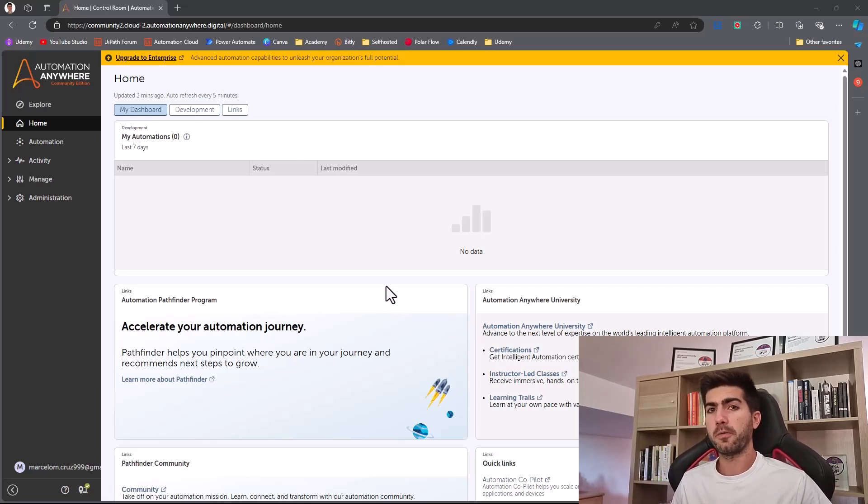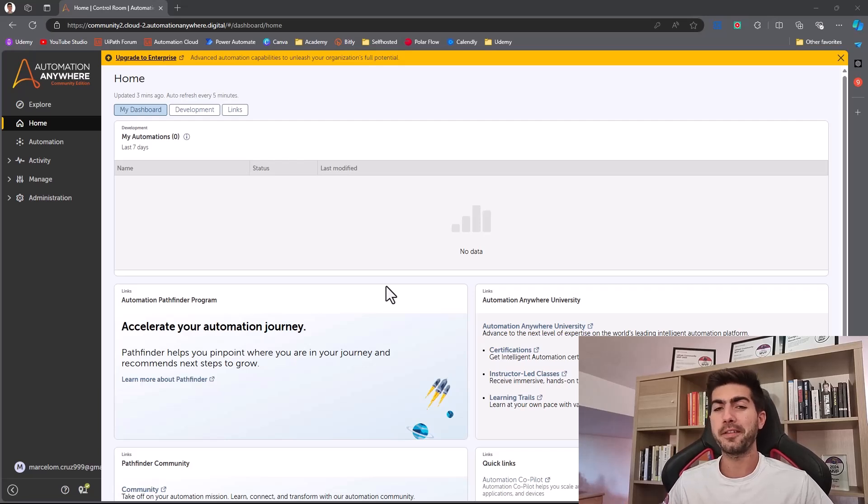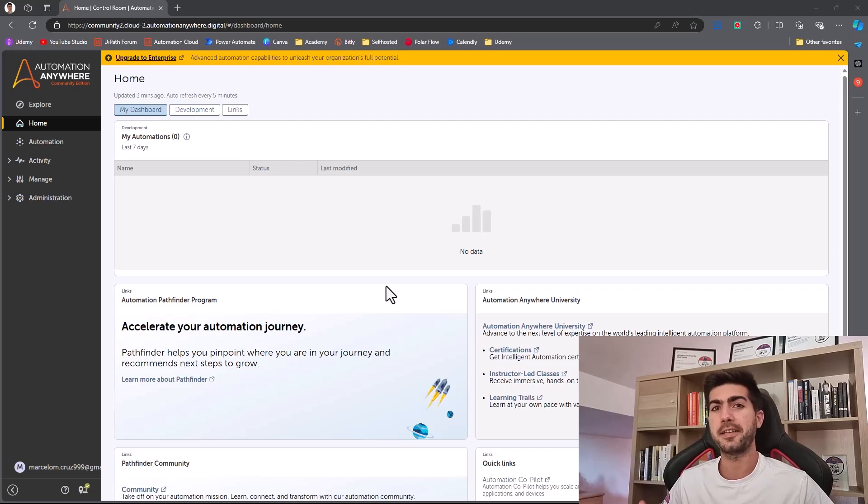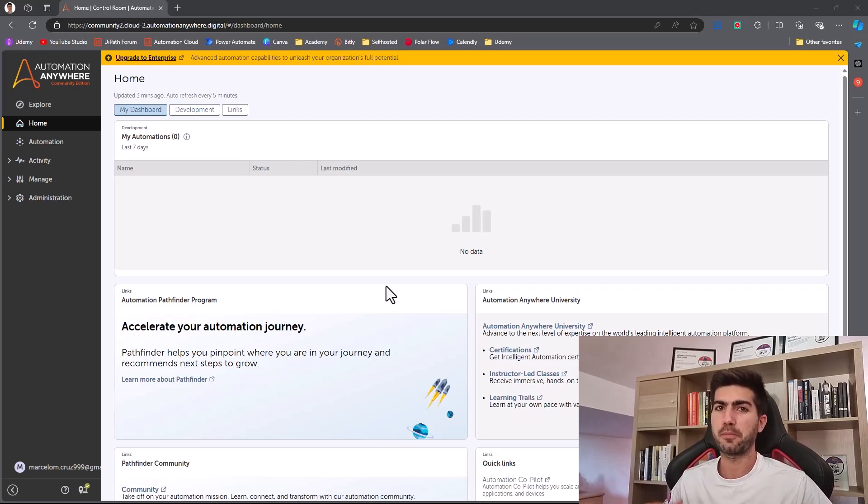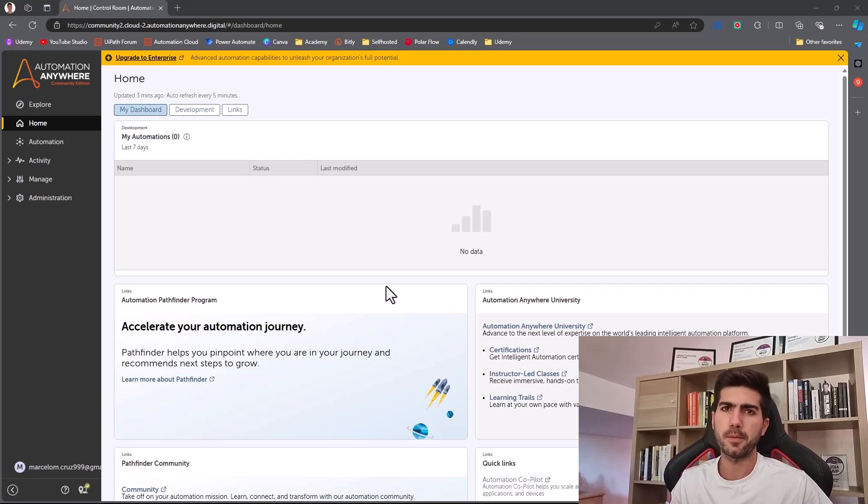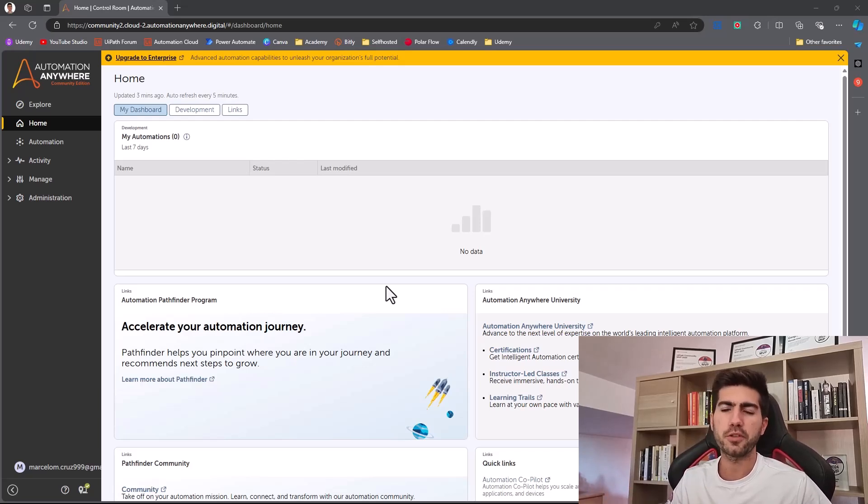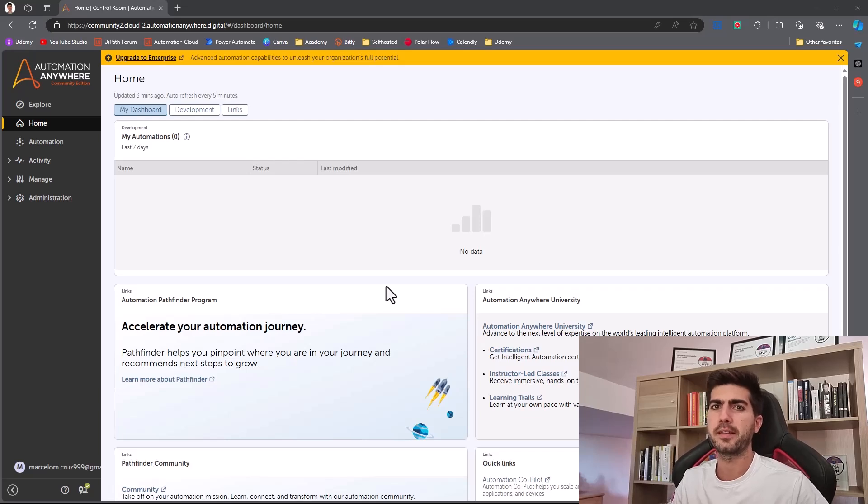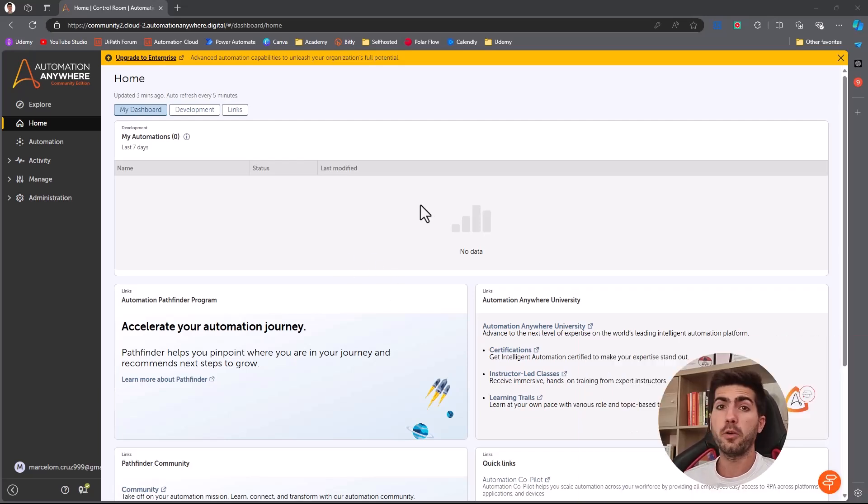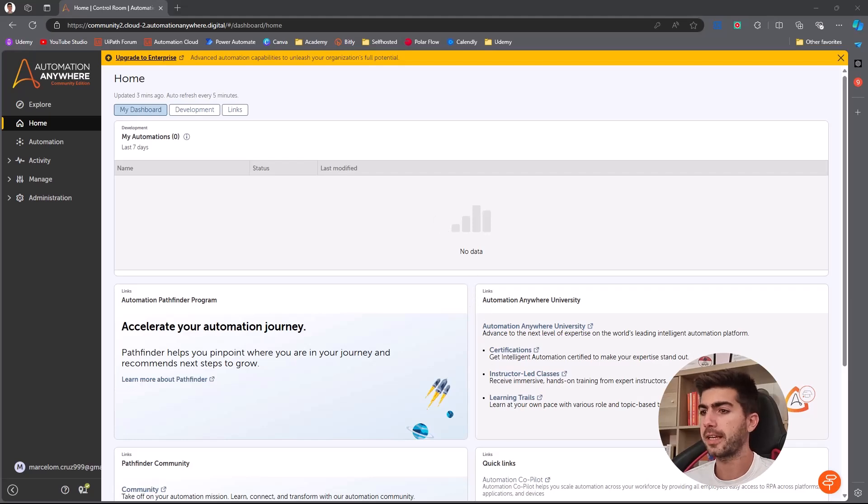So first of all, to be able to automate SAP, we need to enable the client side and server side scripting. So Automation Anywhere, UiPath or other automation platform or scripting programming language can interact and automate around SAP GUI. So first, enable client side scripting on SAP.